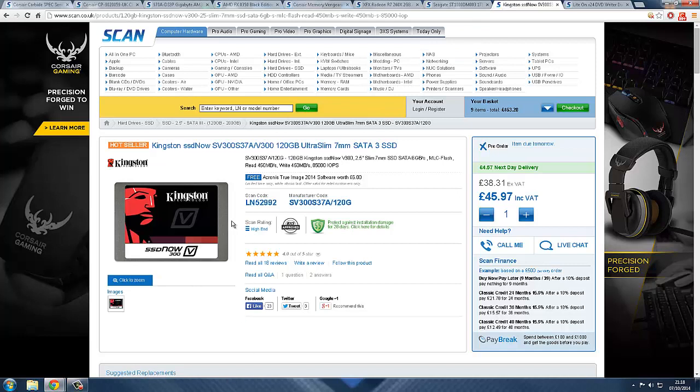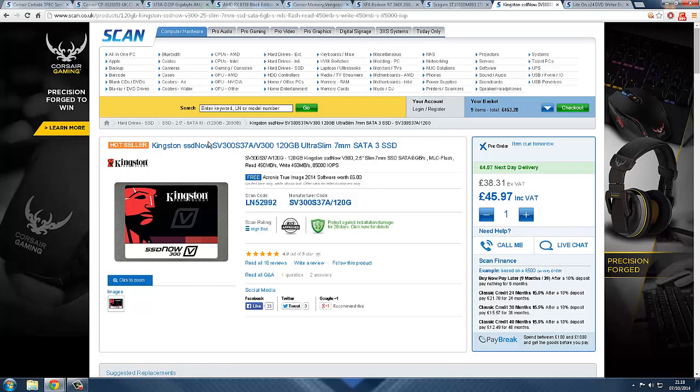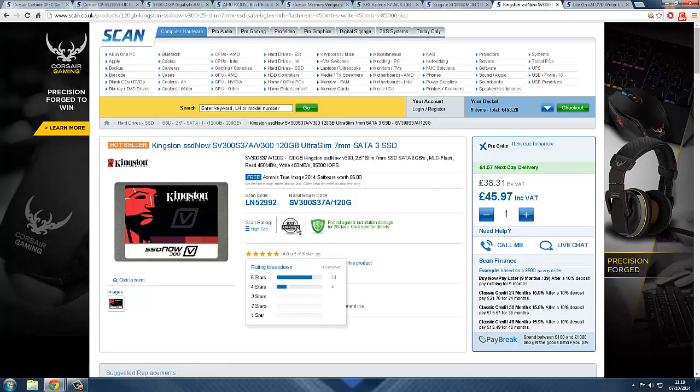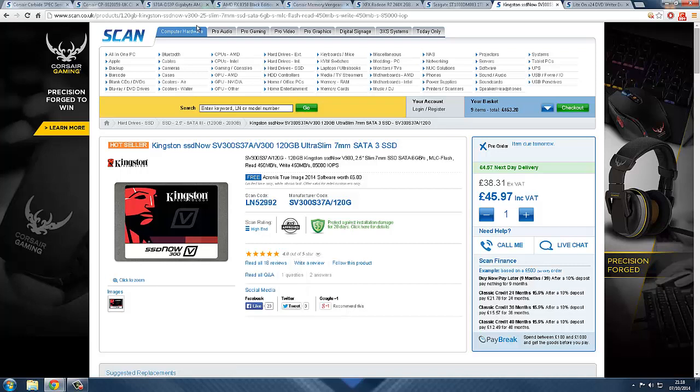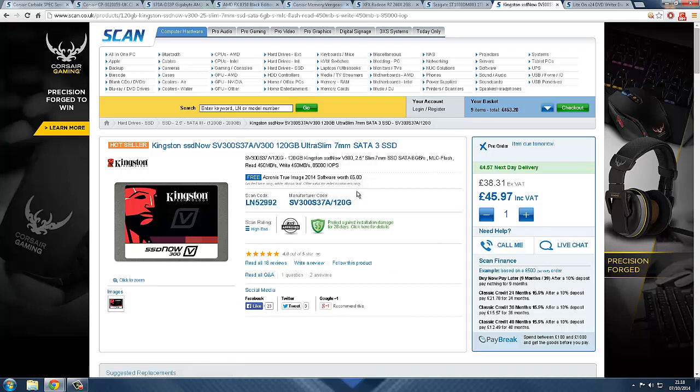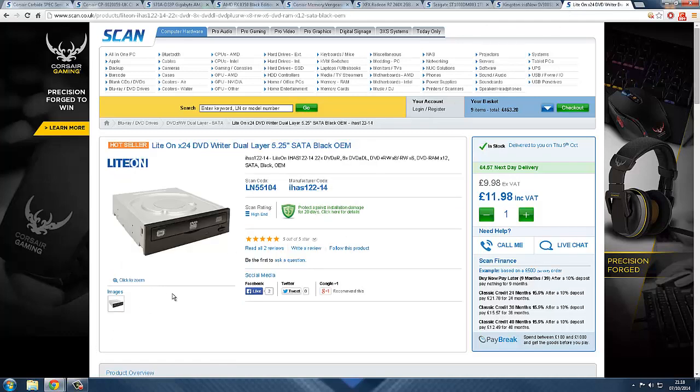The next one is a choice really if you want an SSD. You can choose it for about 45 pounds, you'll get 120 gigabyte. It's very good, look at the rating, it's 4.8. SSDs are so fast, but you just want to make that choice if you want to spend an extra 50 quid on an SSD, it's up to you really.